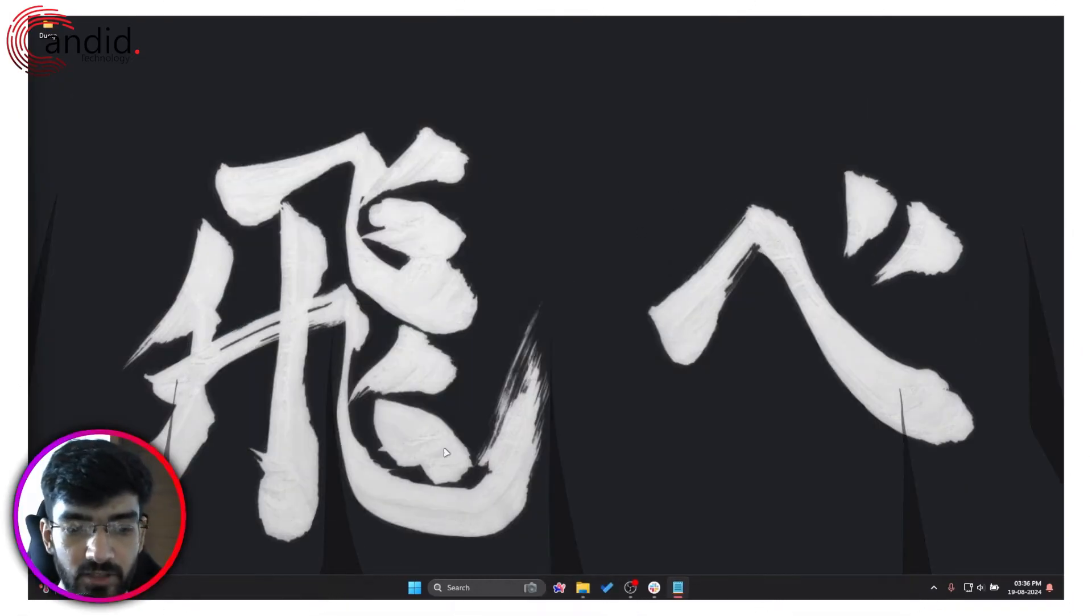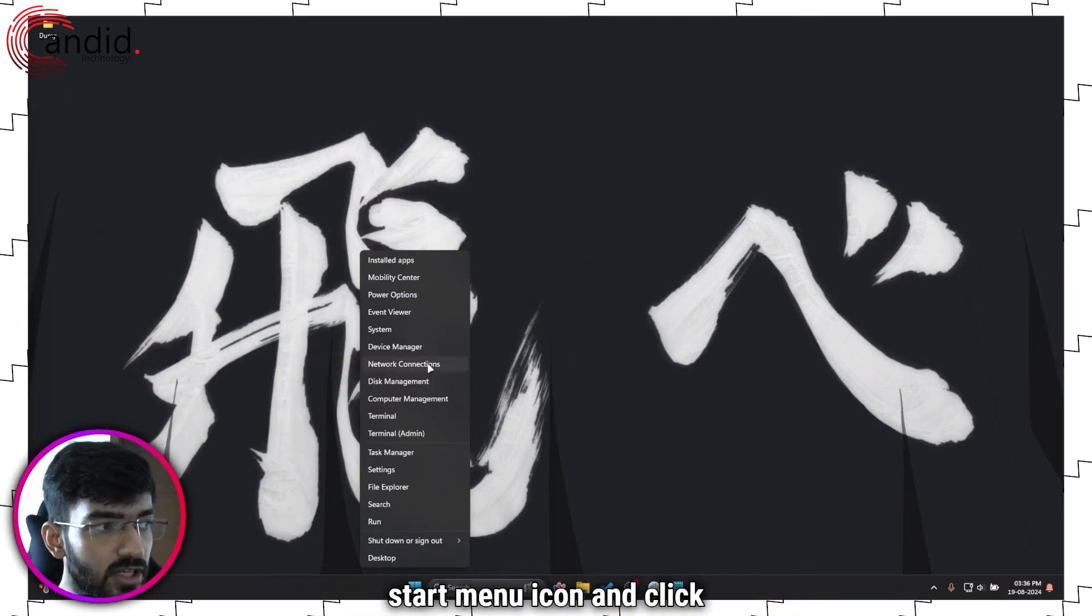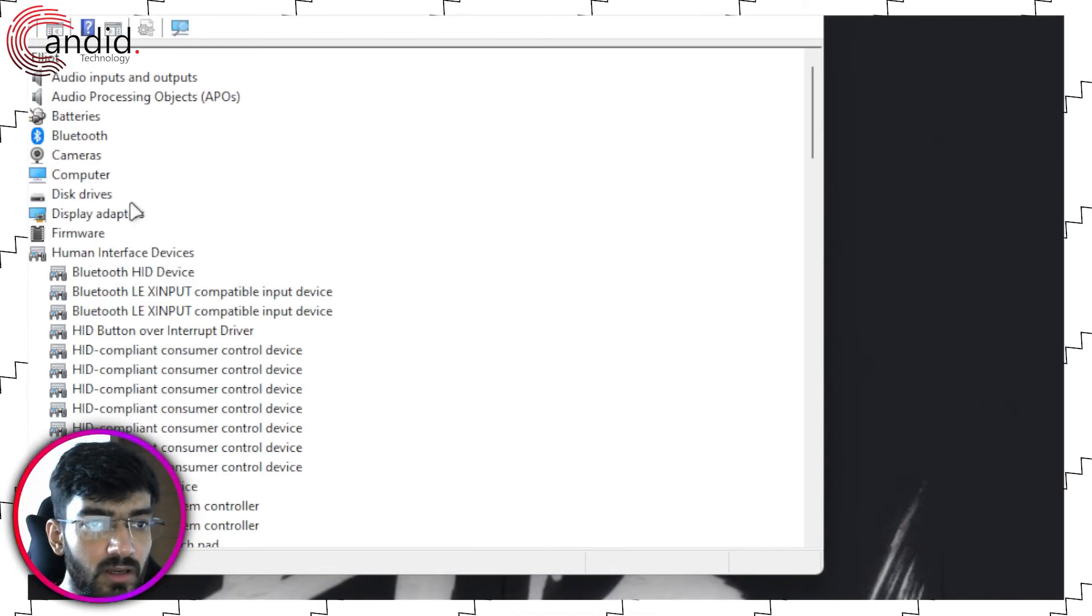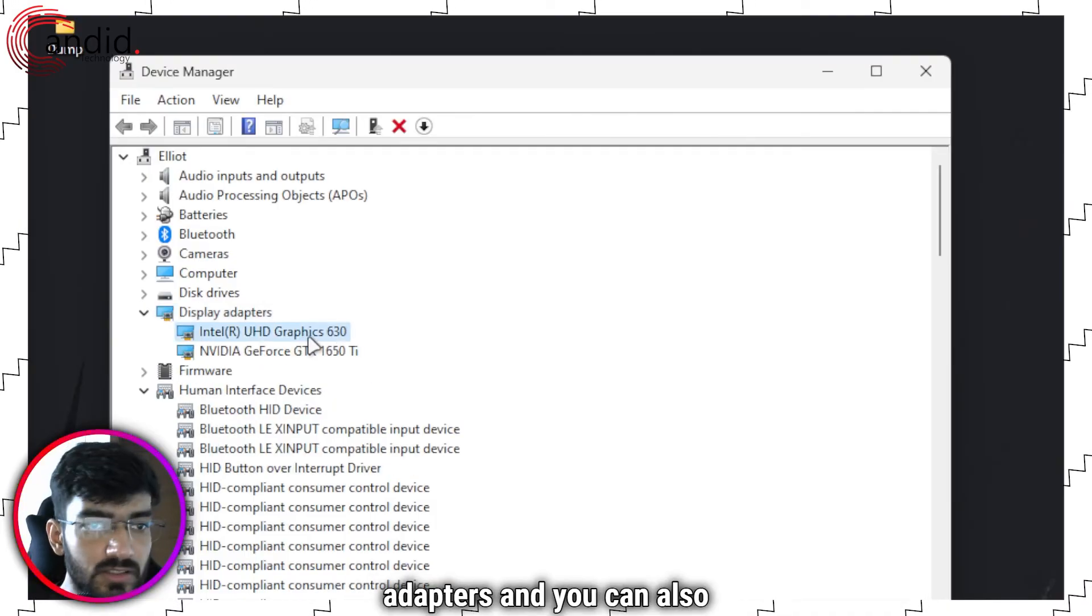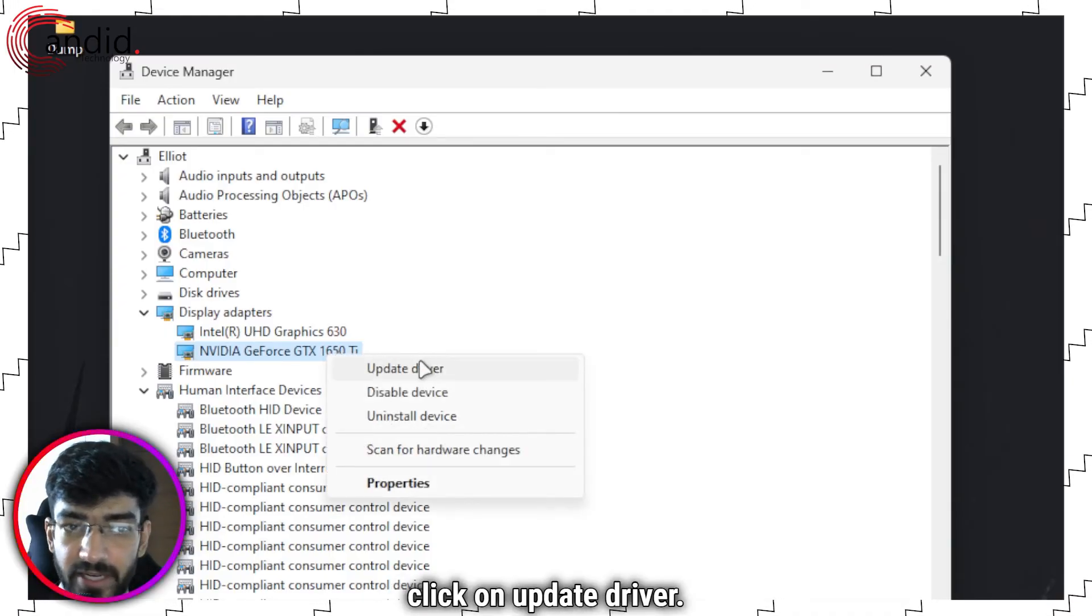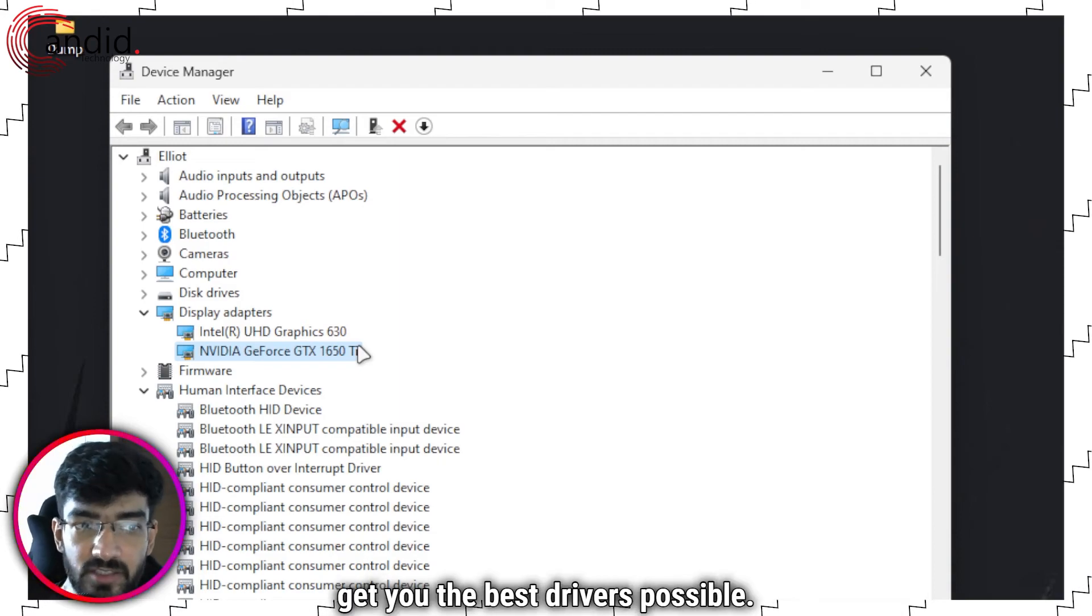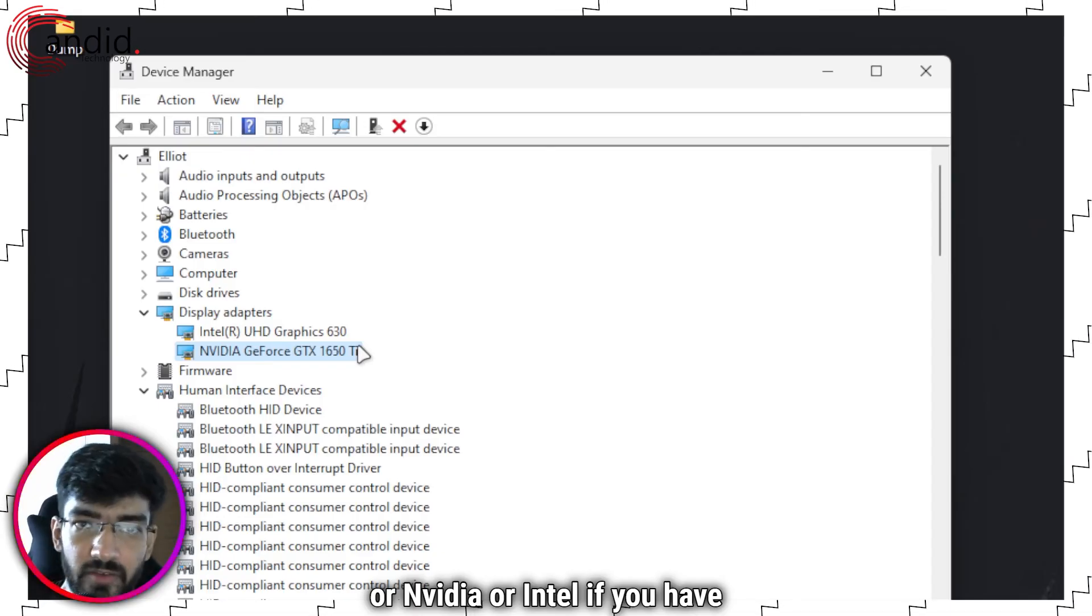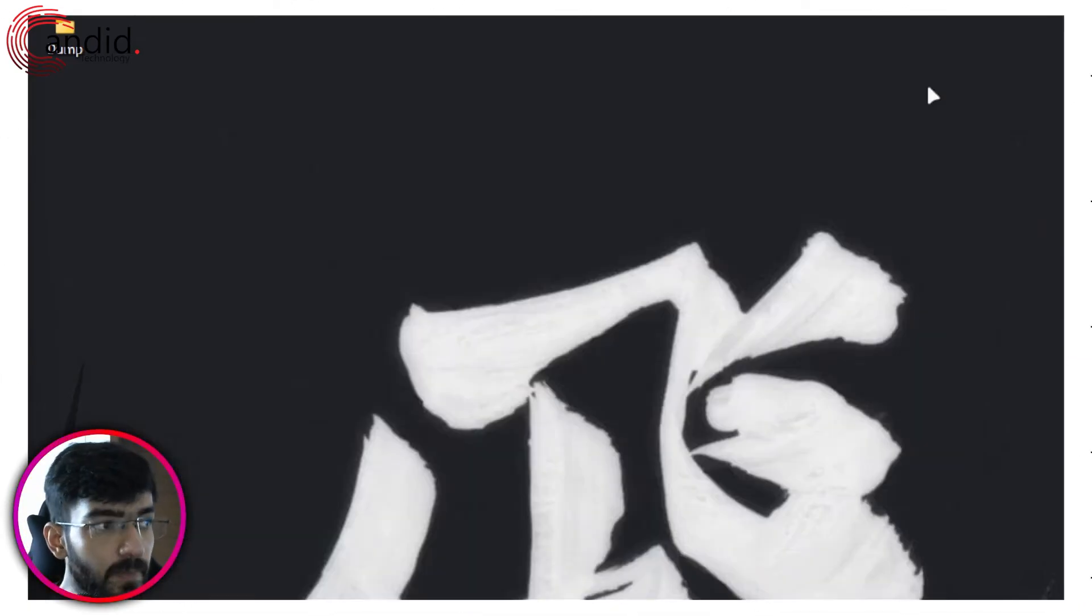Alternatively you can also use device manager to check for GPU drivers. So just right click the windows start menu icon and click on device manager. In here double click to extend display adapters and you can also see your integrated and dedicated GPUs right here. Just right click them and click on update driver. We don't recommend this method because this doesn't always get you the best drivers possible. So if possible go through your AMD or Intel or Nvidia or Intel if you have an Arc GPU utility to make sure that you have the best drivers possible.